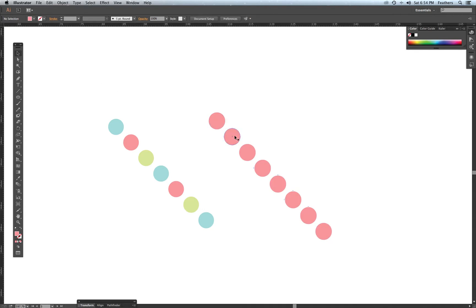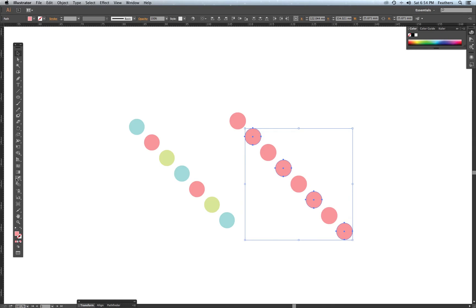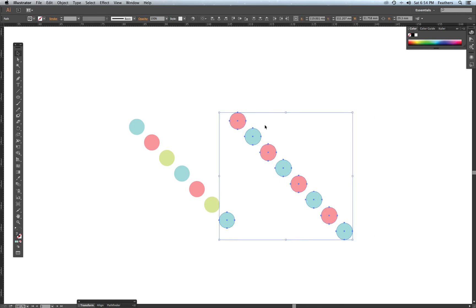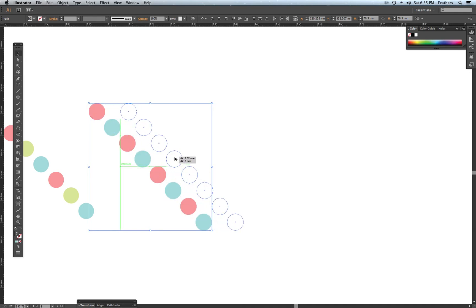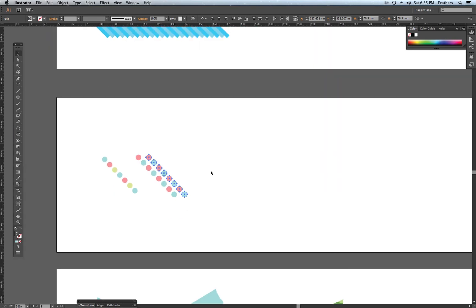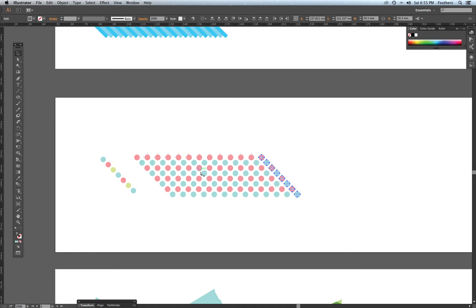Now I'm going to hold Shift and select a few of the circles to change their color. Then I click, hold, and drag all of these circles — holding Alt and Shift to copy — and zoom out so you can see. I hit Command-D again and that duplicates the row, giving me a full pattern of colored circles.